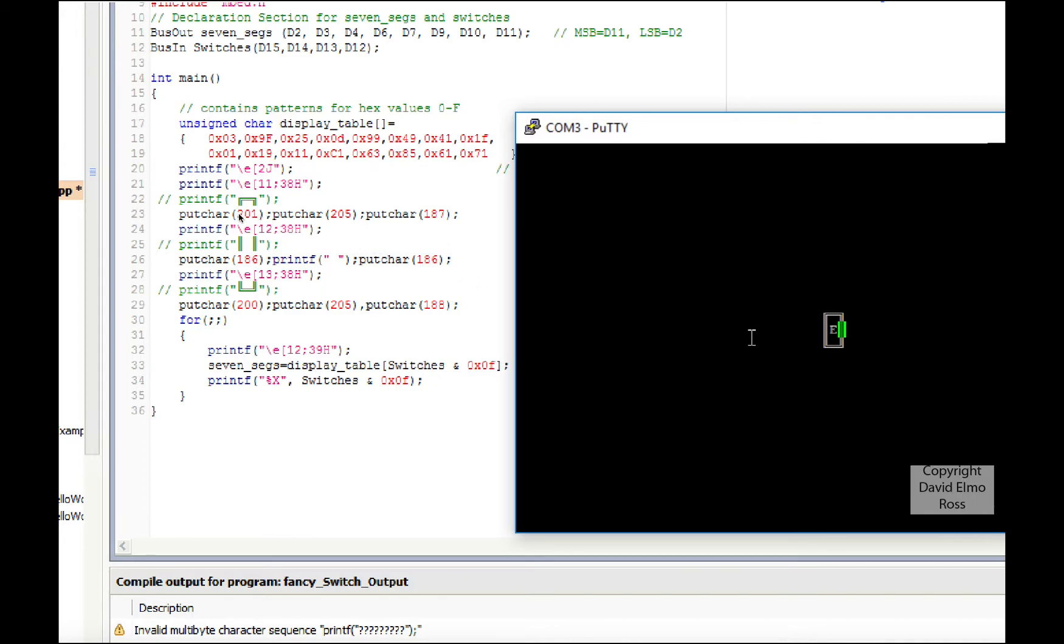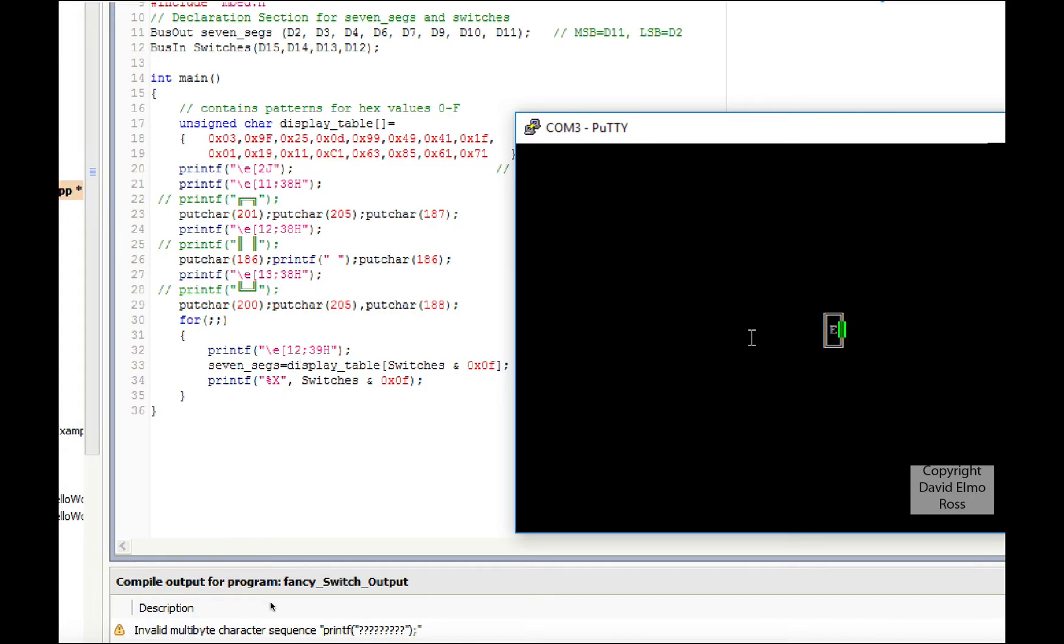If you say printf and then inside the quote you put ALT 201, it'll give you this little symbol. ALT 205 will give you this one in the middle, and ALT 187 will give you exactly what you have on the top here, but it will give you invalid multi-character sequence if you try using a printf in that fashion.